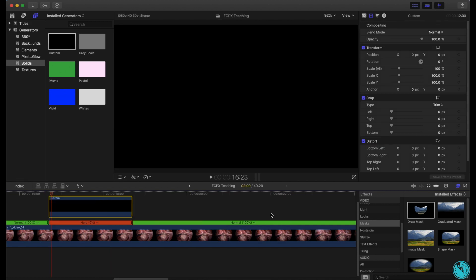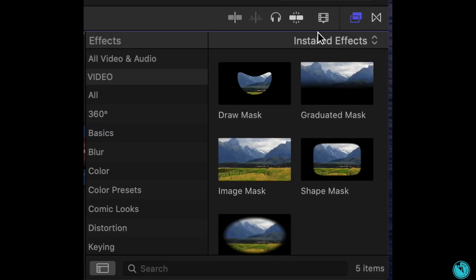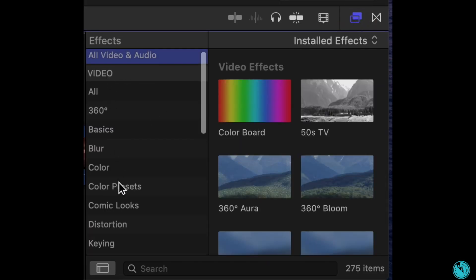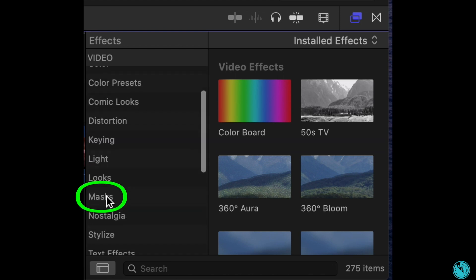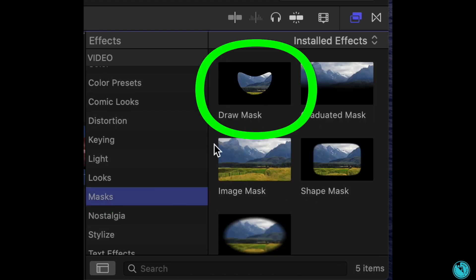Then on the bottom right, click the Effects icon and scroll down to find the Masks effect. Click, then drag and drop your Draw Mask effect over your custom generator.